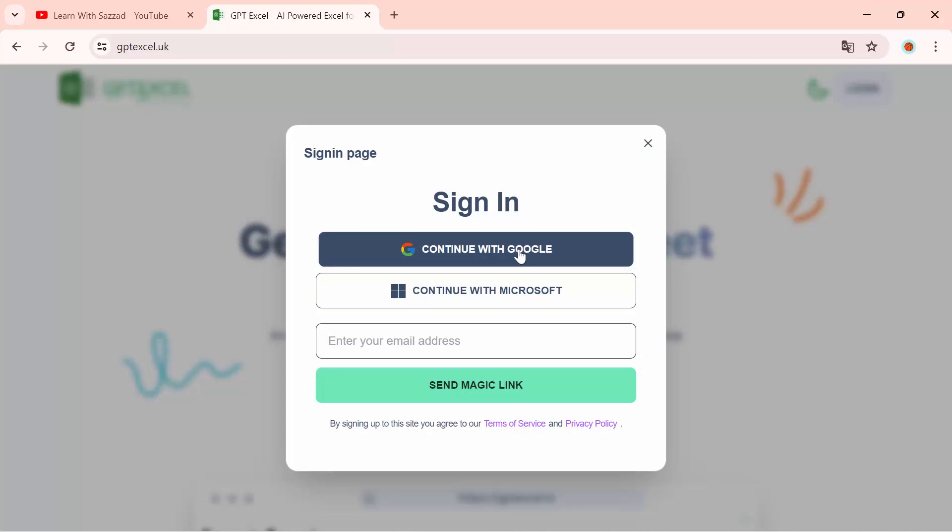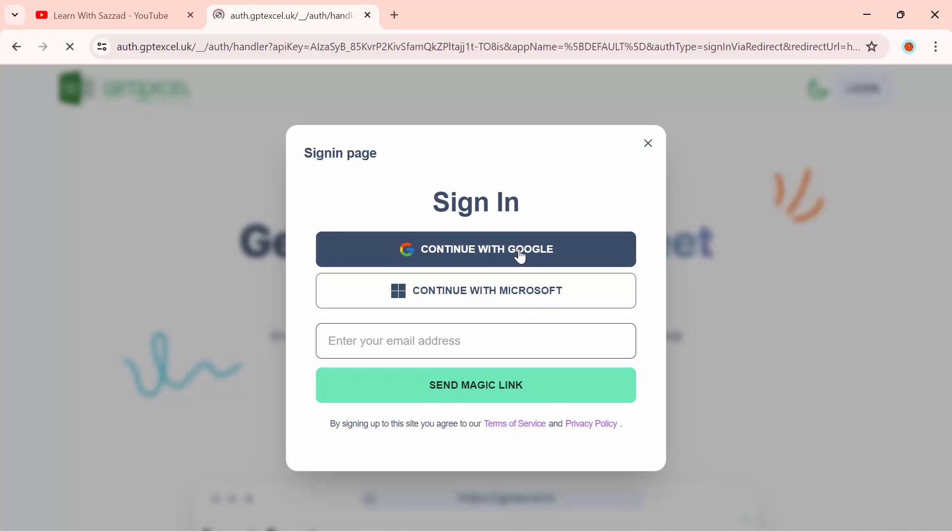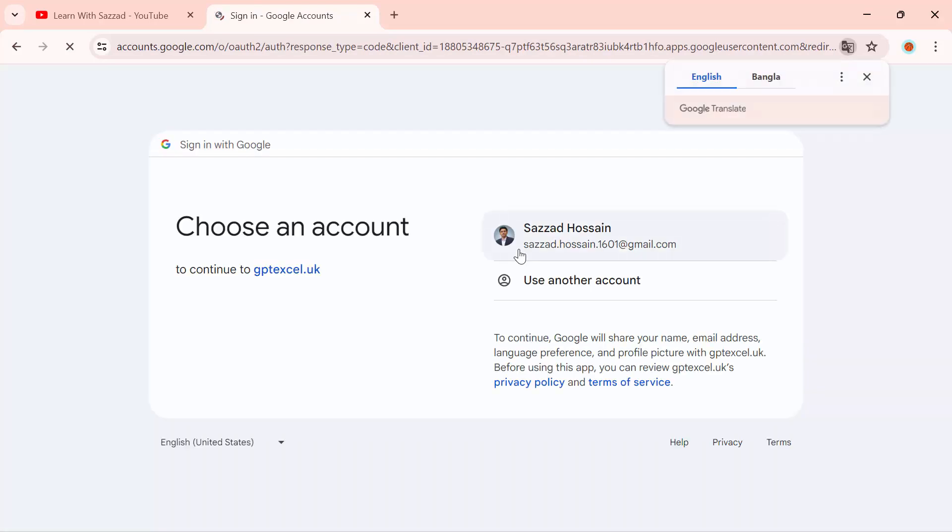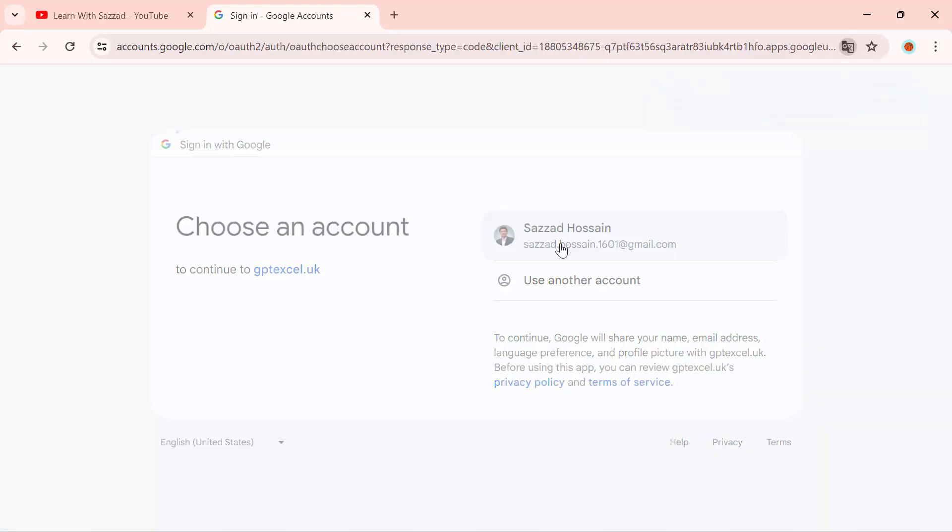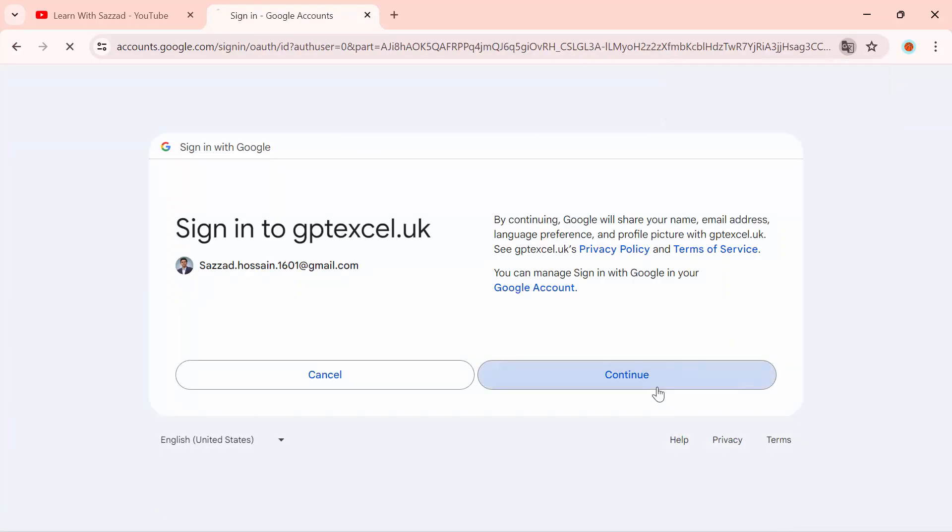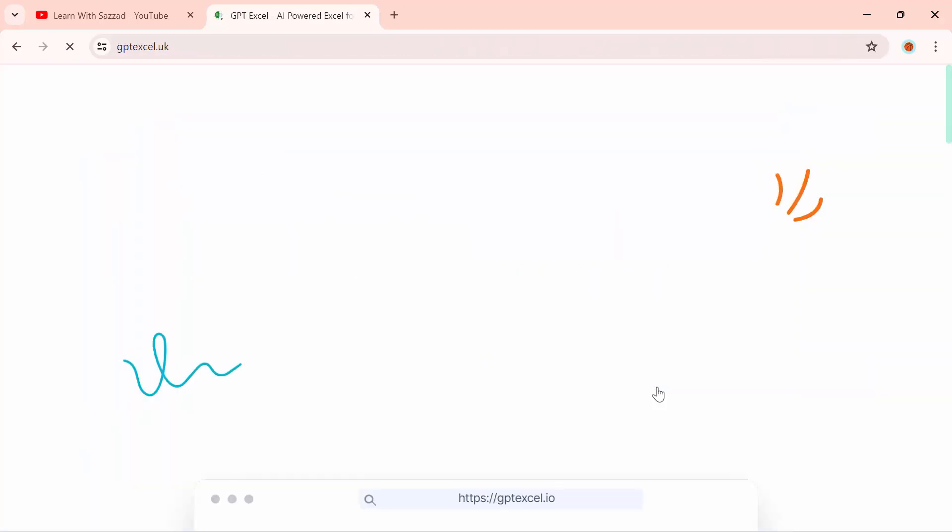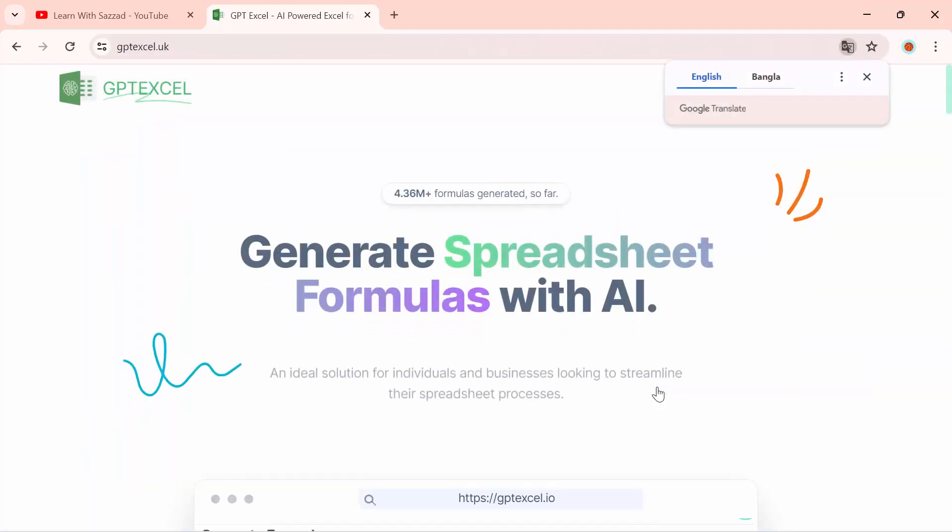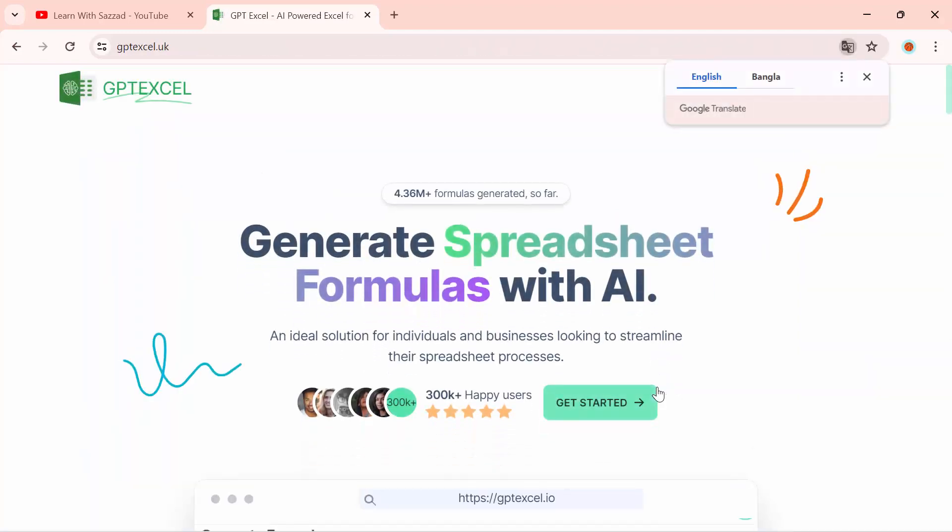This is the natural process, so it will take some time. Now we have successfully logged in to this website. So firstly, you need to go to Get Started again.